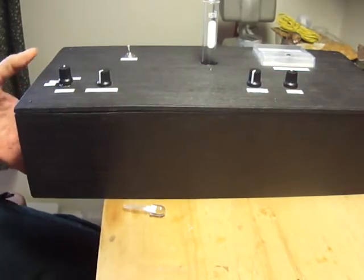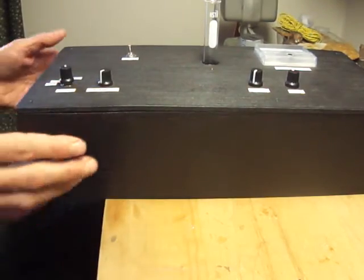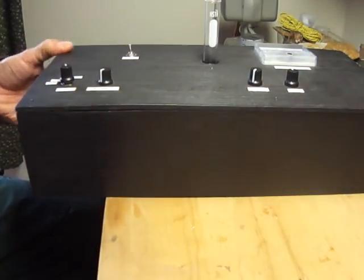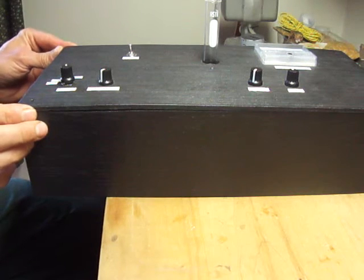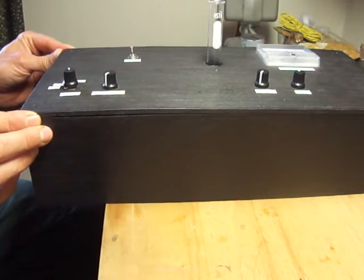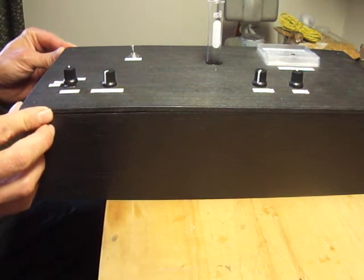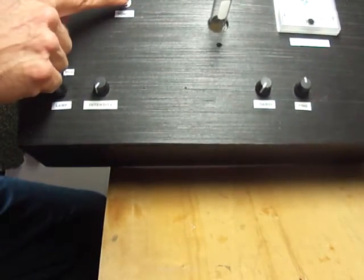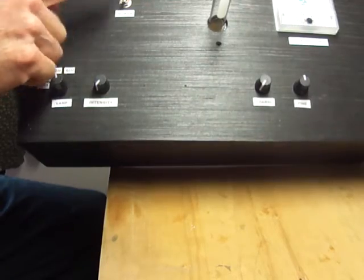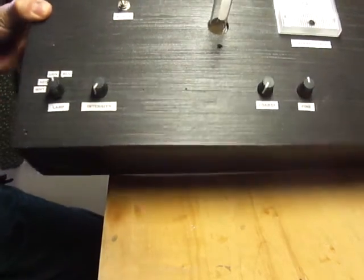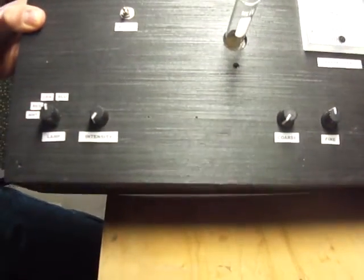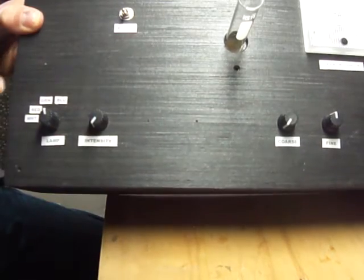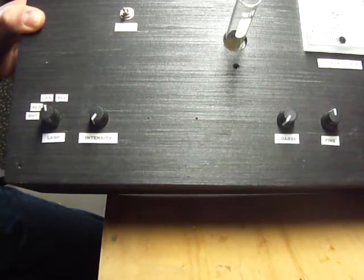Basically it's just a wood box, and I painted it black inside and out to help keep ambient light from interfering with anything. It has a power switch to power the whole thing.